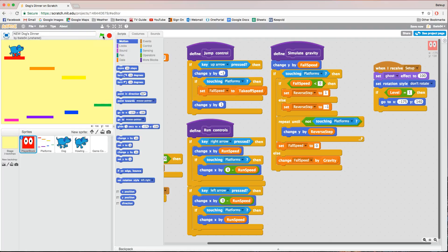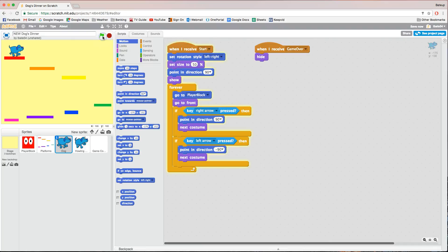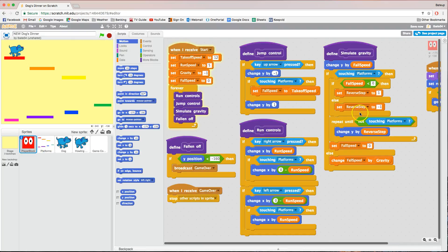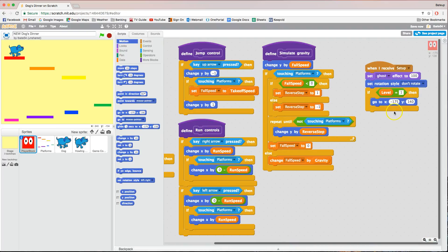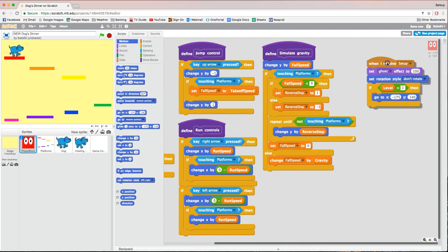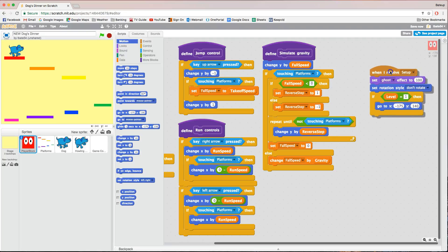He did a little bit of a fall when he started, but that's looking good. When the game is running and the green flag is highlighted, that red player block disappears. As soon as you stop the game, the red block comes back — but as soon as you run your game it disappears. The dog is in a great starting position. So that was a pretty good guess for the X and Y position. Level one is sorted.